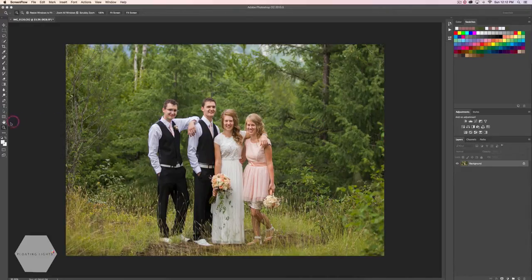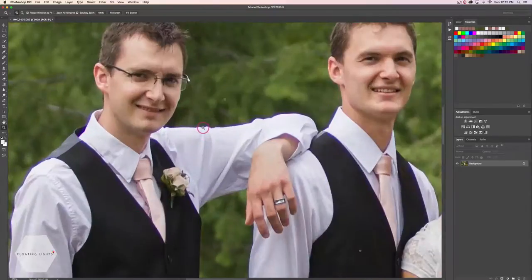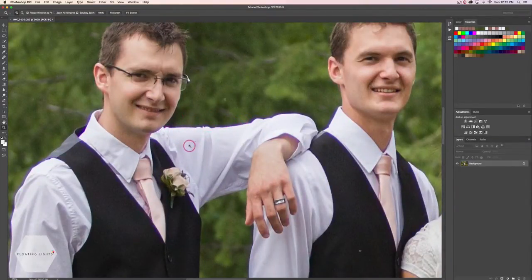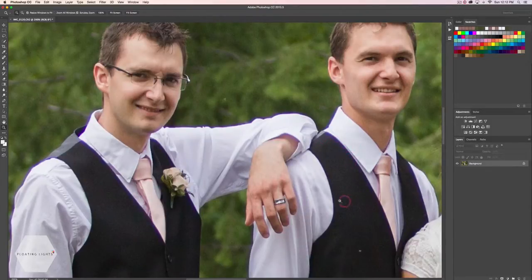I'm just going to zoom in here so you can see — it's this purplish fringe that shows up on photos with high contrast areas. For instance, this is white going to dark green, so this chromatic aberration has shown up on our photo. Same thing over here — we've gone from black to white, and this purple fringe shows up sometimes.